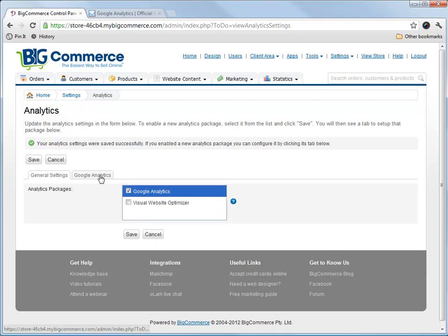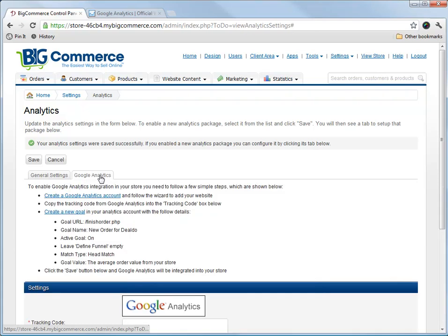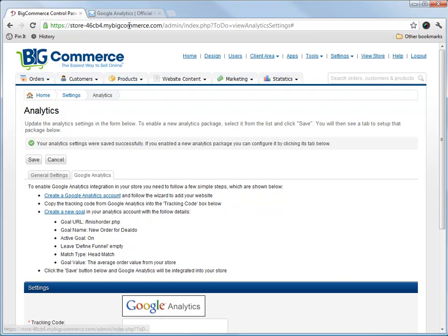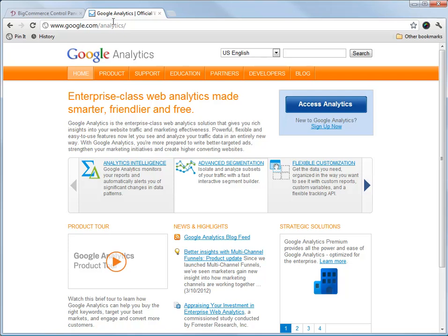Now it creates a new tab for us here. And we follow the instructions on here. We create a Google Analytics account. To do that, we just go to Google.com forward slash analytics. If you don't have a Google account, you click Sign Up Now.